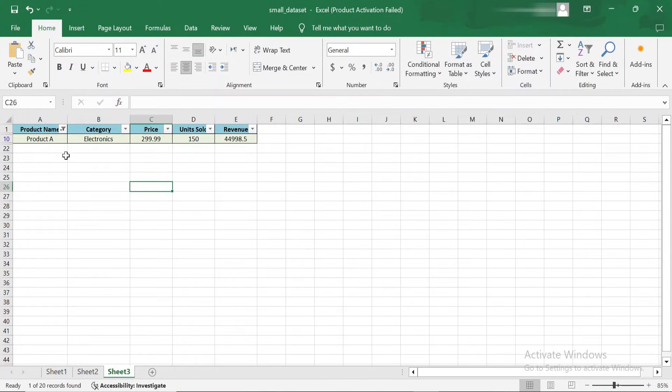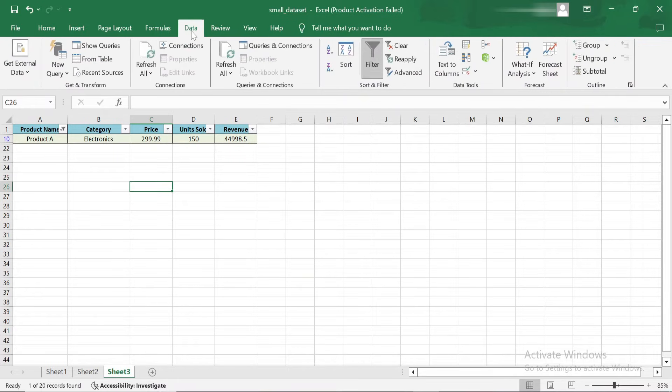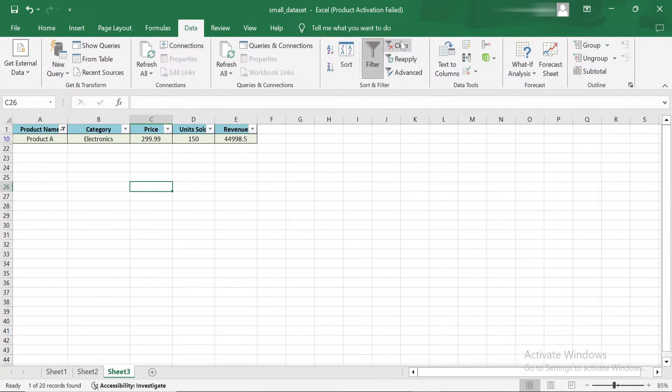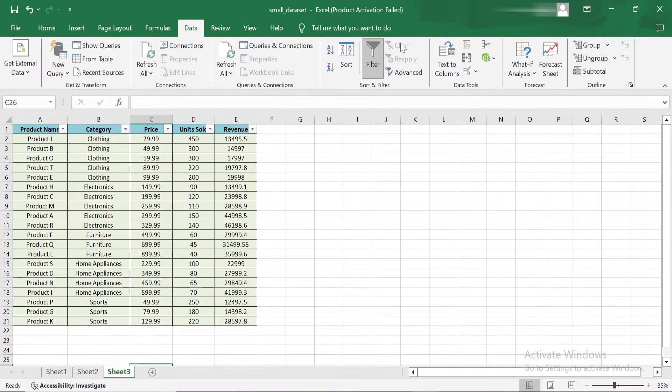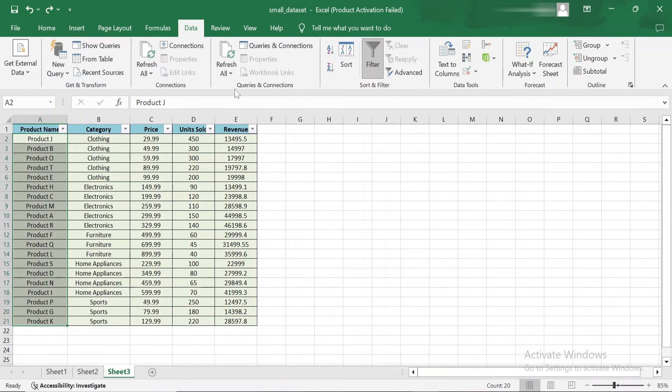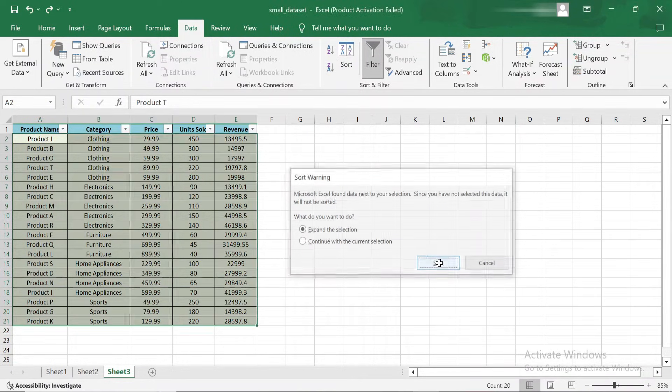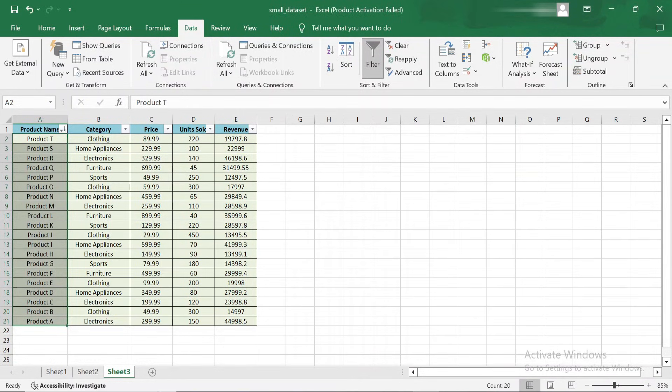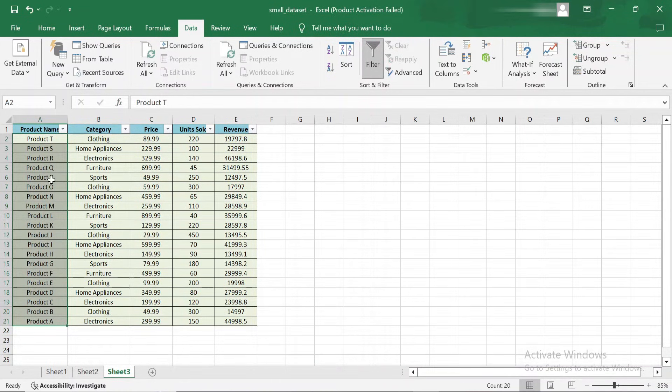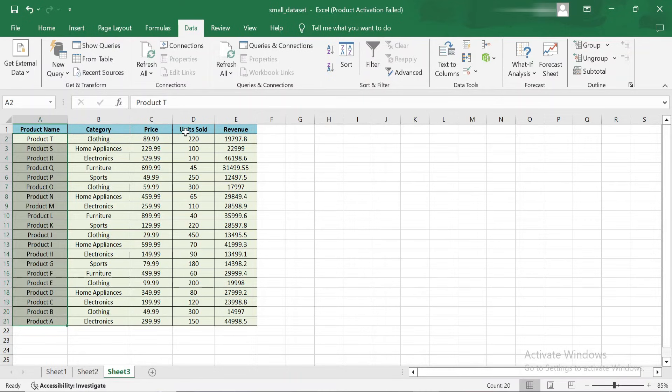Once you're done with filtering, you can easily clear all filters to return to the full dataset. Just go to the Data tab and click Clear. Similarly, if you want to remove any sorting rules you've applied, you can simply go to the Sort button and select Clear Sort from the drop-down menu. Your data will go back to its original order, giving you a fresh start.